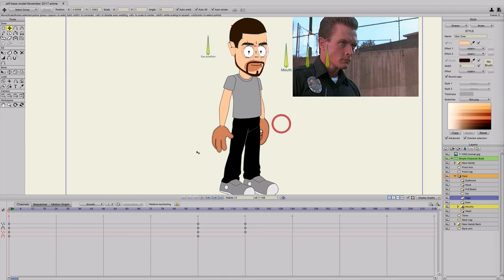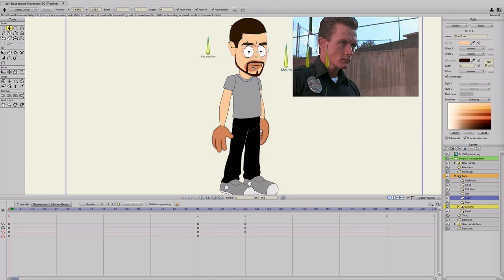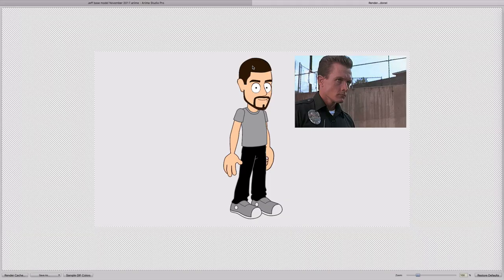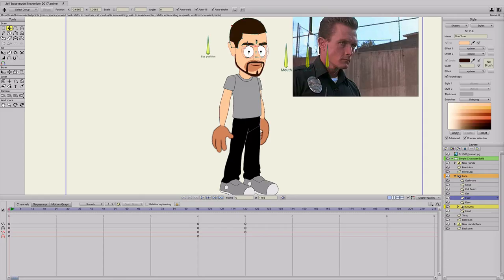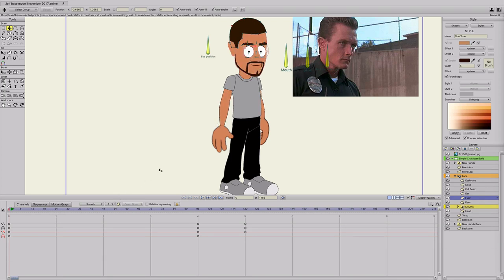The hands and the mouth don't appear to change color because they're in switch layers. They do have color styles applied to them, but Anime Studio doesn't render those styles in the preview. If you do Command R and render the picture, you can see it actually did change the skin tone of those switch layers too — it's just a little bug in the program. So I'll undo that to keep the original color until later.